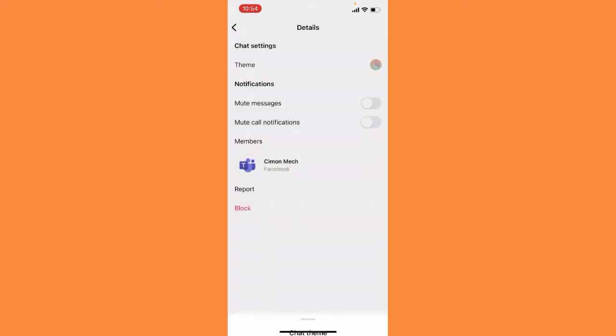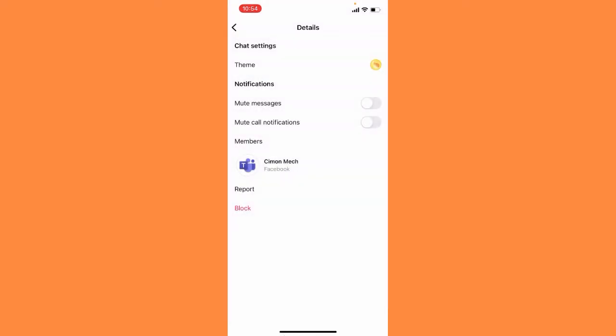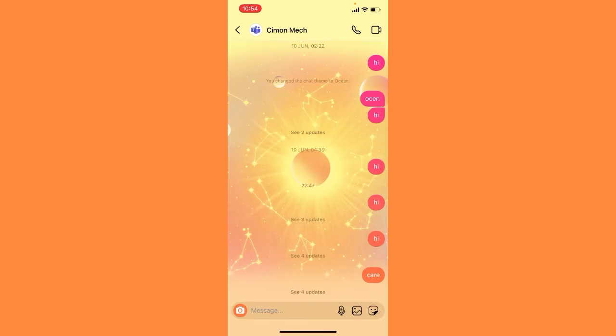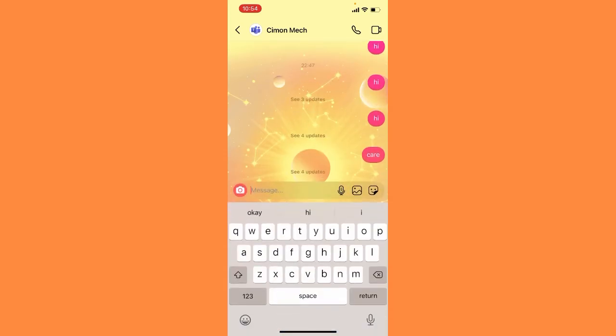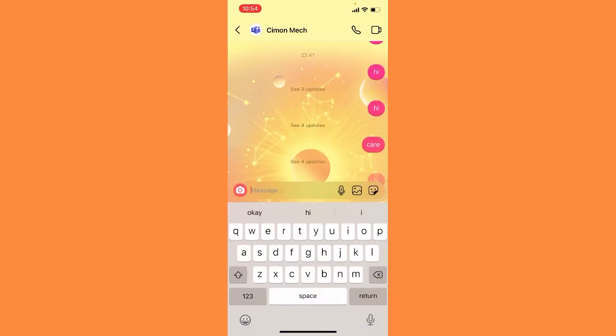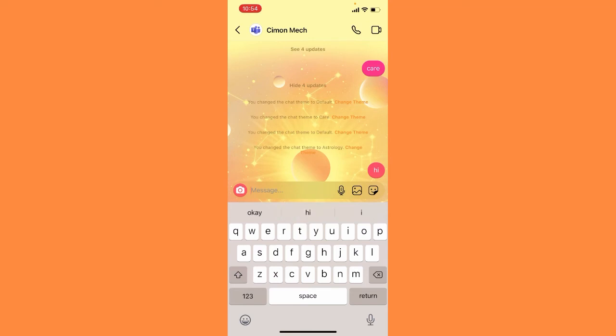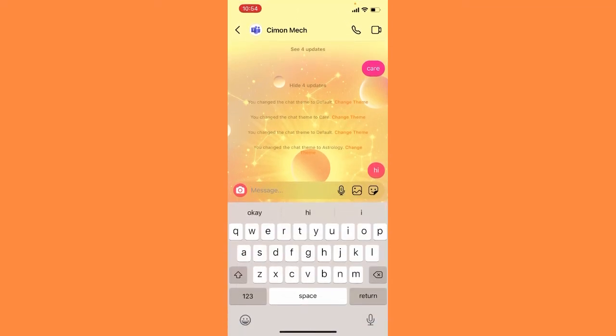Go back and you can see here this is the astrology theme. So it's a pretty cool theme that you can apply. I really liked, I personally really like this theme.